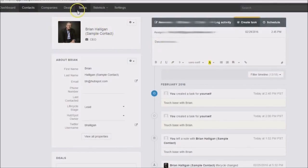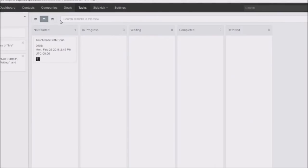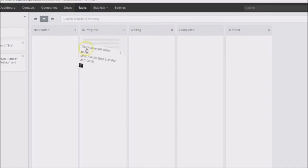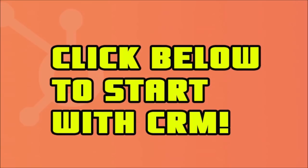Let's go back to Tasks and look at the views. In the middle we have the board view — here's the task we just added. What's cool is you have different stages and you can left-click and drag to keep track of your tasks this way. Keep this in mind as you're managing your contacts with different tasks — it's a quick, free, easy tool to use.